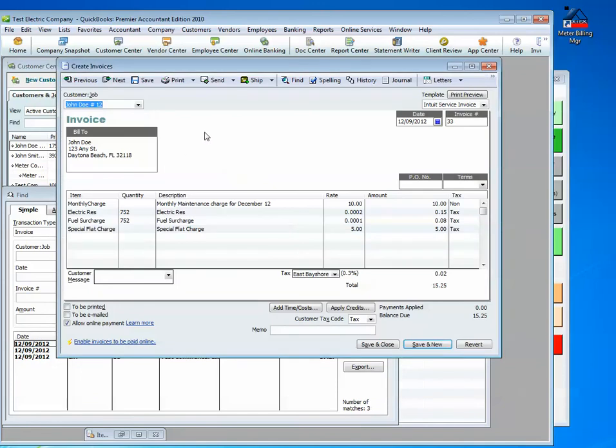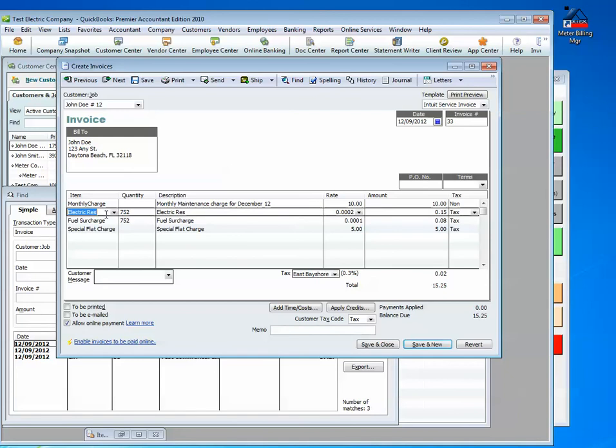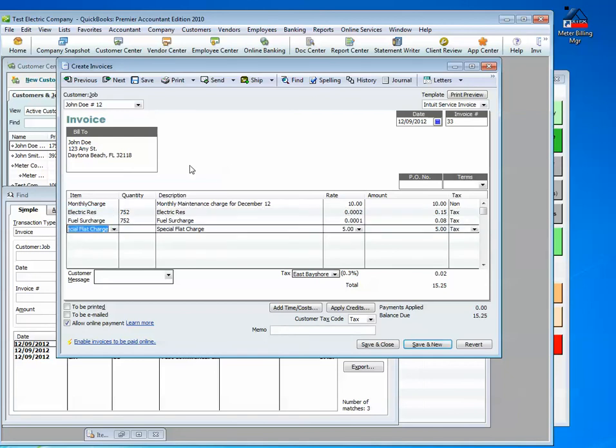Here, we can show you that the first invoice has a monthly charge, electric for residential, this is a fuel surcharge, and a flat charge. There are many other optional ways of setting up your billing, including multiple readings, water and sewer based on one reading, tiers, and so forth.